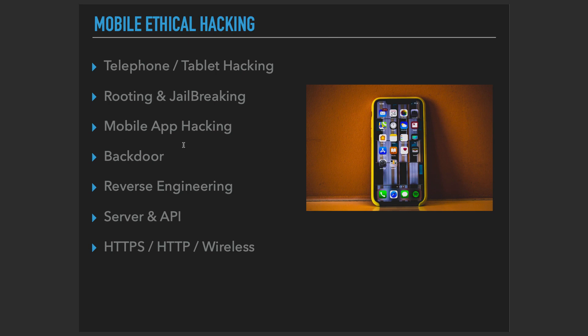Or are we talking about hacking the users, like creating a backdoor and stealing the user's information, how hackers do that? Or are we talking about the reverse engineering of an application where we try to find the source codes or how application works in general? Or are we talking about the server or API security or the wireless HTTPS, HTTP network attacks?